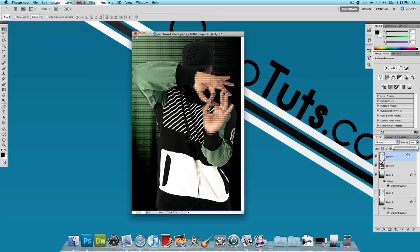Now with the opacity down, you could tell that these are his hands because it goes over his actual hands and it blends together. So that's it for this tutorial, we are now done.